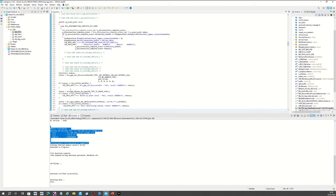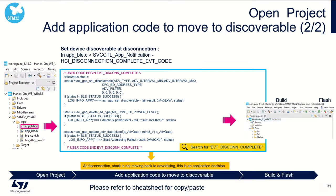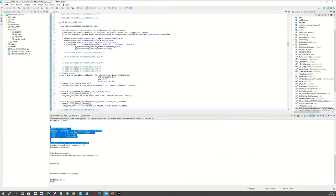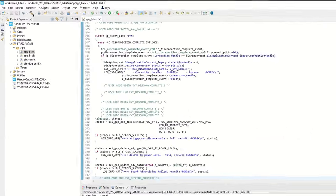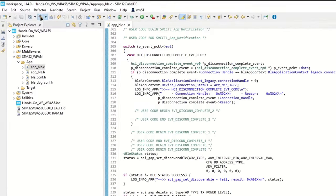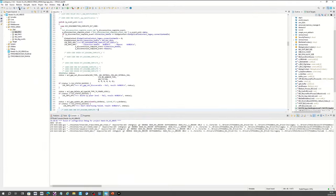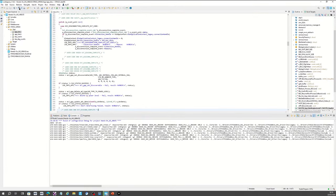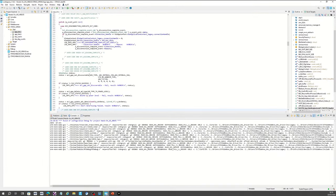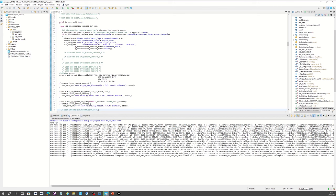We are done — the application code has been built. What's next? The next step is to build. To build, click on the hammer. The code is now building.